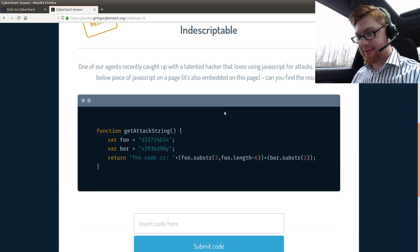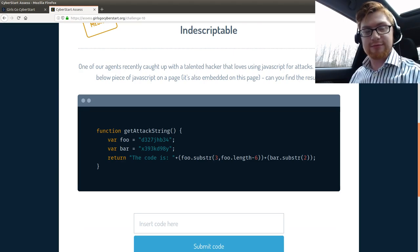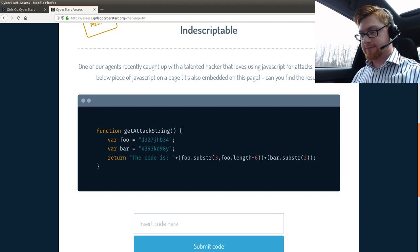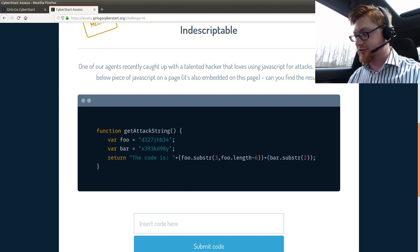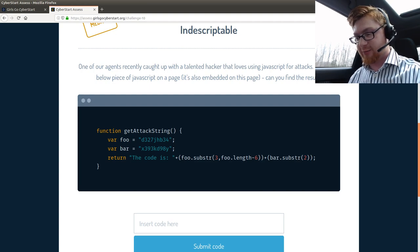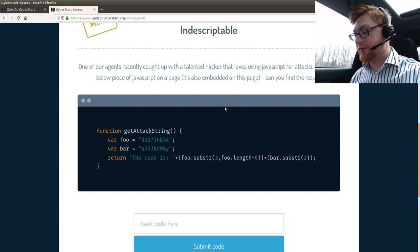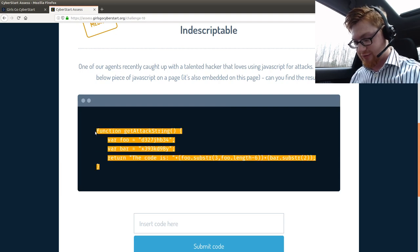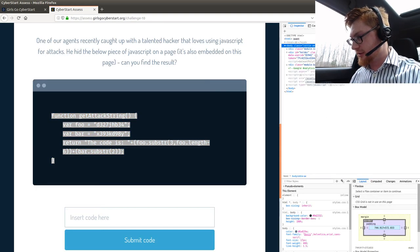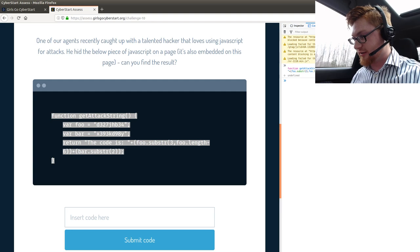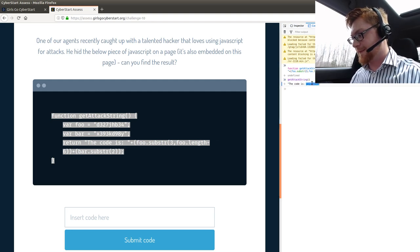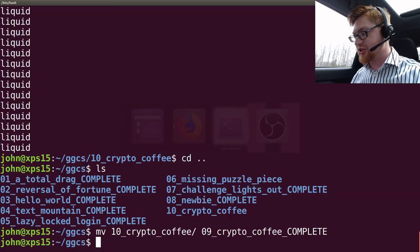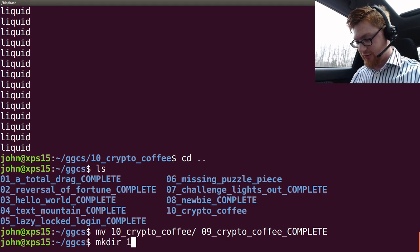Challenge 10. Oh, we're looking at real code. Not that the other stuff isn't real code, but you know. One of our agents recently caught up with a talented hacker that loves using JavaScript for all of his attacks. He hid the below piece of JavaScript on a page that's also embedded on this page. Can you find the result? Yeah, dude. Let's just run this. Get into our console here in DevTools. Paste that in. Run it. Get attack string. Code is that. Easy. Easy, cheesy, peasy.